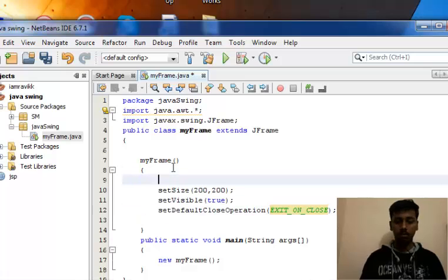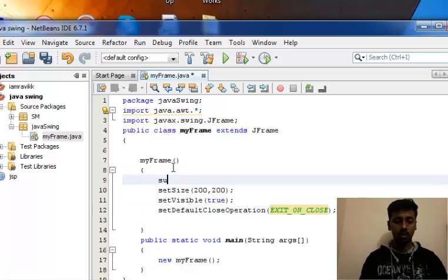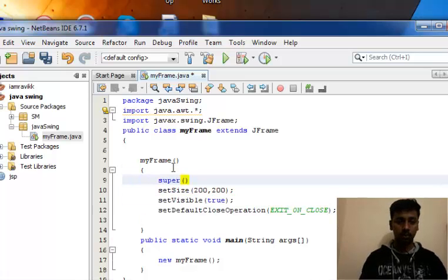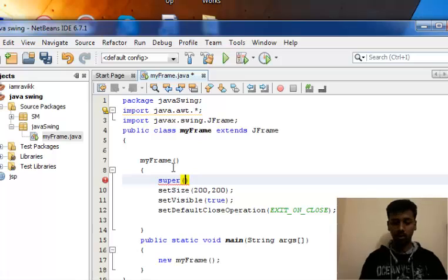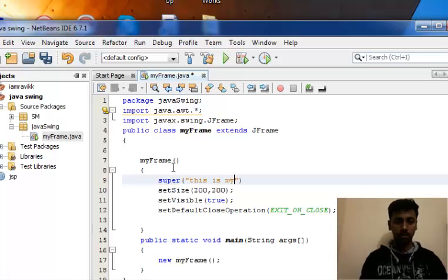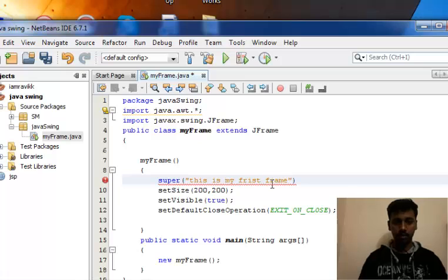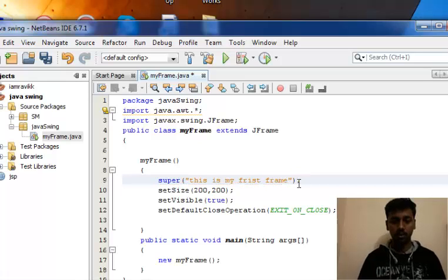If you want to add a title to your frame, you can use super. So 'this is my first frame.' The spelling is wrong, no matter, we're just dealing with how to create a title.